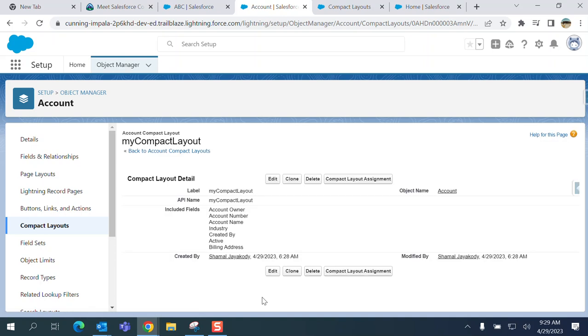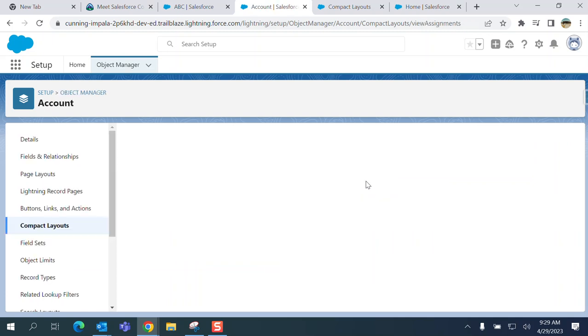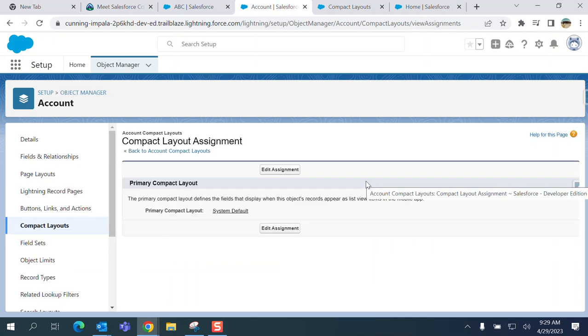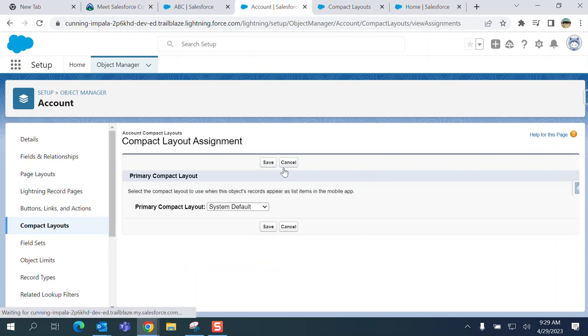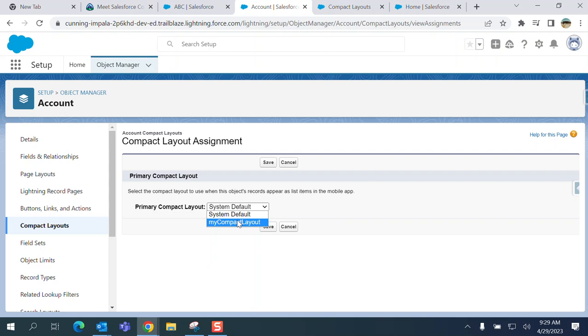Once you create, you have to assign the compact layout, otherwise it will not be visible. You have to click Edit Assignments for primary compact layout to select my compact layout.